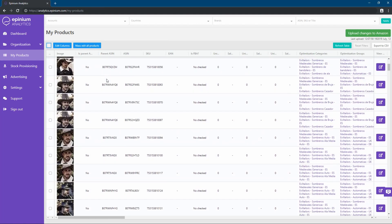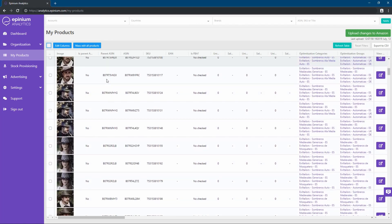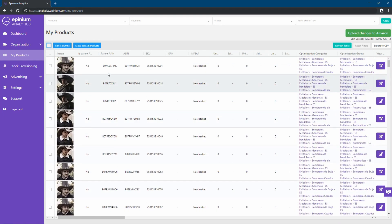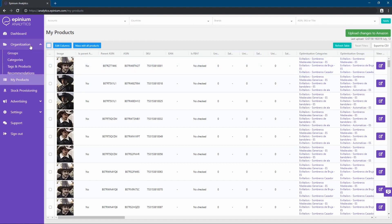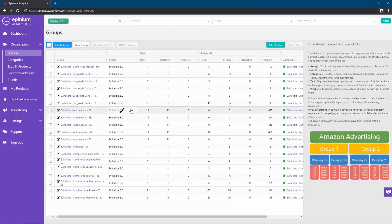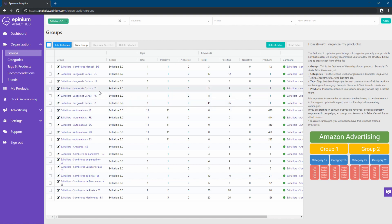Once our account is linked, all our products will appear in Opinium. It is important to have done a study of the market and our competition. So, once we are in the organization section, we can start to create our groups and categories. As you can see, in this section, we have already created some groups for our account.